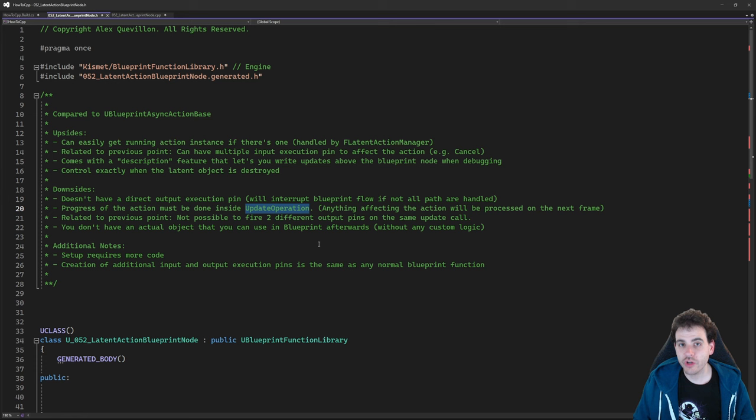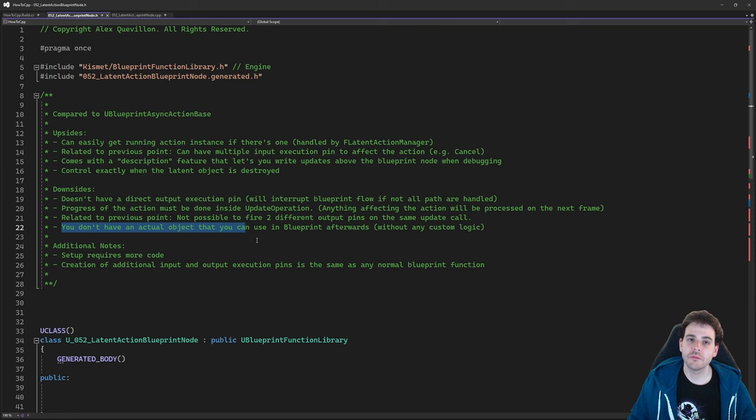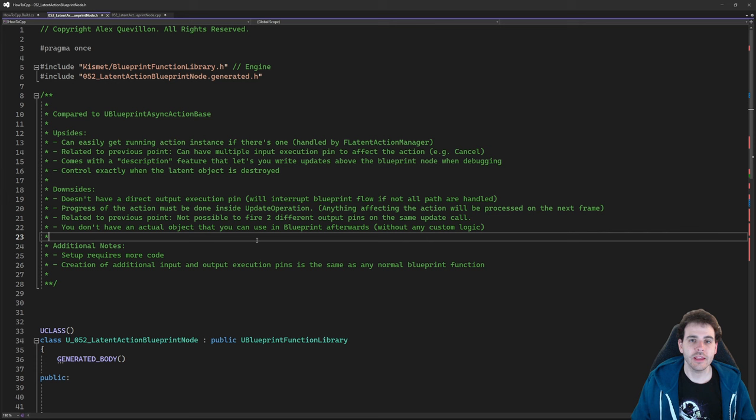The last downside is that you don't have an actual object you can use in blueprint. You have the function in the event graph and you can pull data from it or call input execution pins while it's running, but you cannot hold a reference to that node and use it elsewhere. You have to pull data directly from the node, which makes organizing your blueprint more difficult.